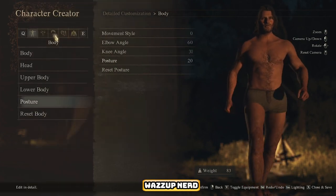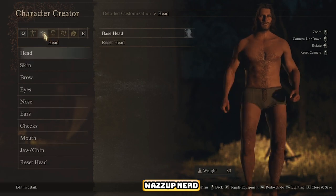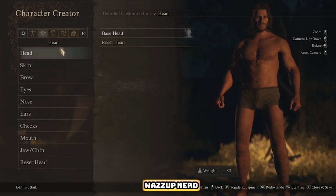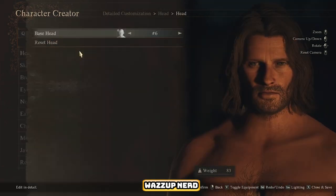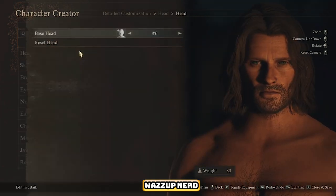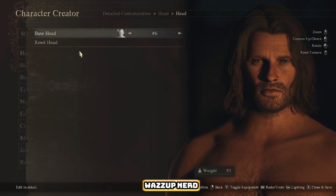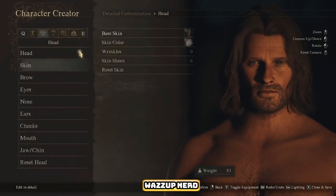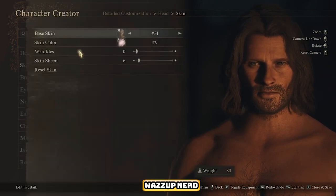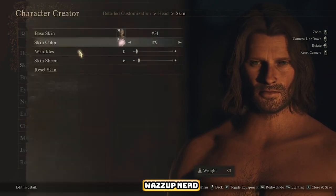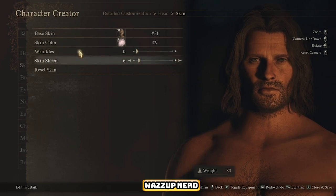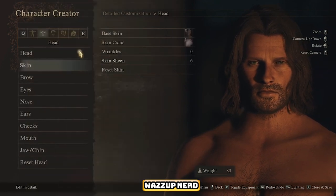Now, let's zoom in on some finer details. We'll set the base head to 6 and then work on the skin settings, aiming to match the movie version of Aragorn as closely as possible. Keep going through each section until we reach jaw and chin adjustments.